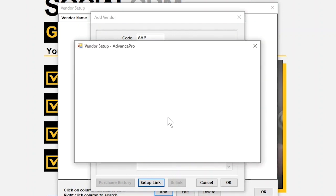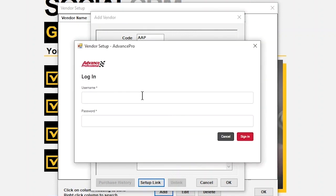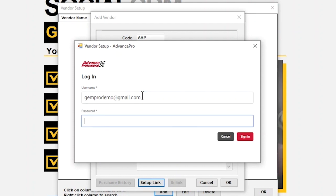This launches the login page for Advanced Pro. This is where your customer will use their existing Advanced Pro login credentials to log in through Mitchell One. After entering their username and password, click Sign In.